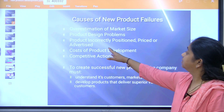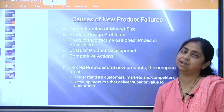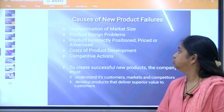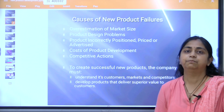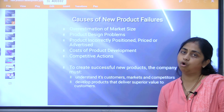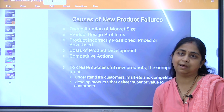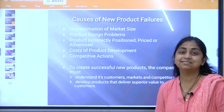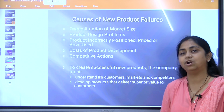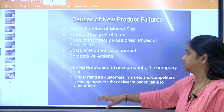Another cause is the product being incorrectly positioned, priced, or advertised. Whichever product you are making should be properly designed, positioned, priced, and advertised so that people know what product is coming to market. It is very necessary that consumers are aware of the product and its utility.